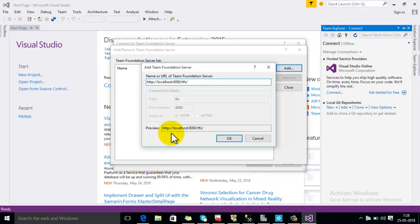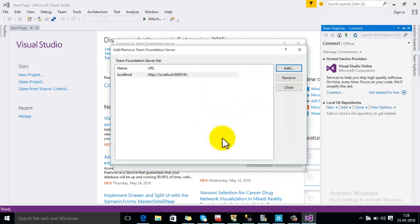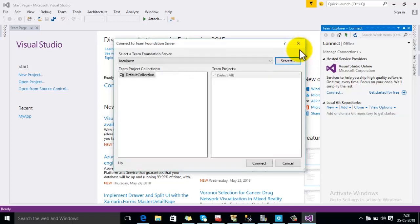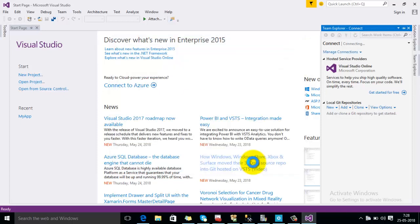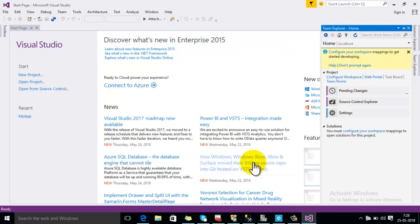Now close this dialog. You can see that now we are connected with our Team Foundation Server.